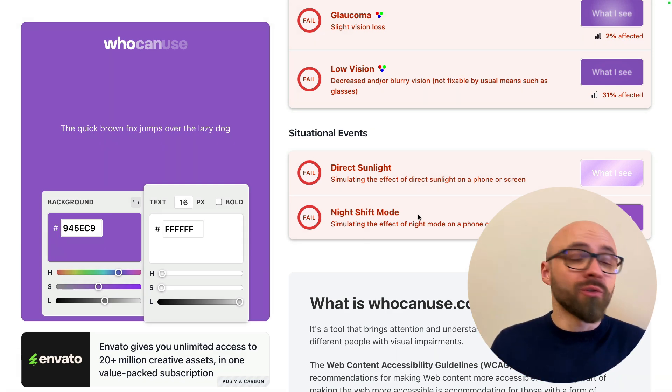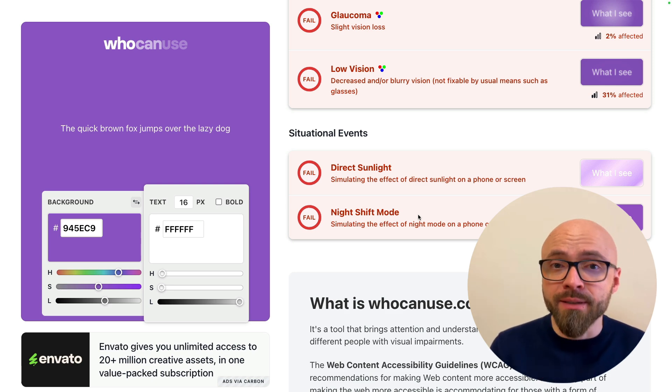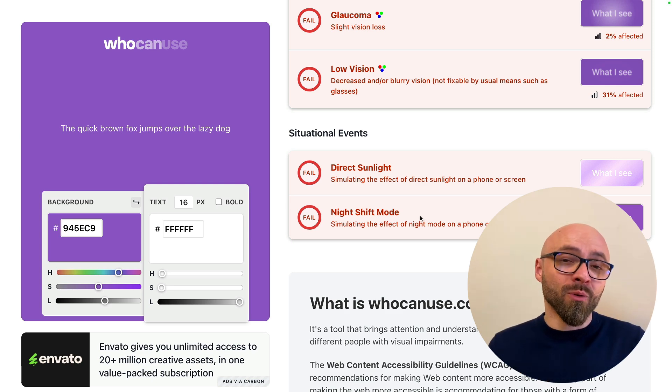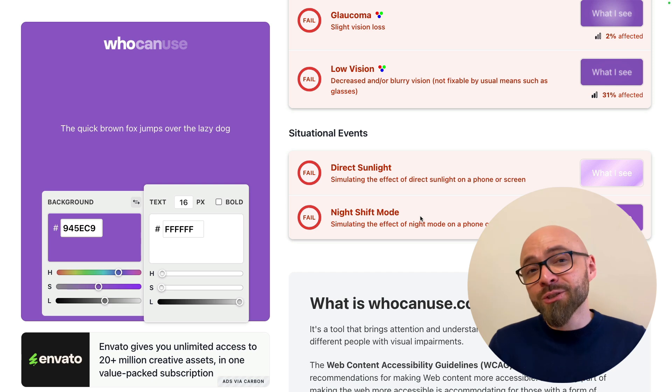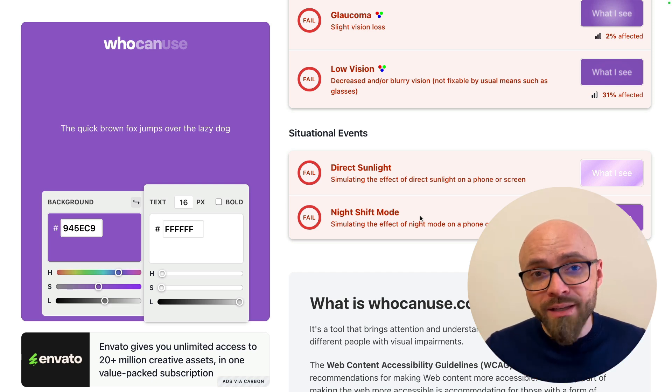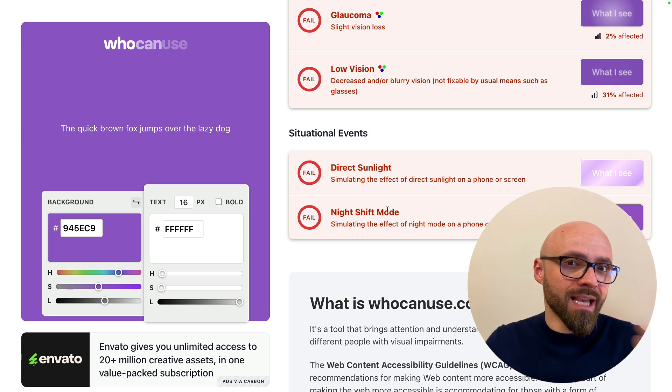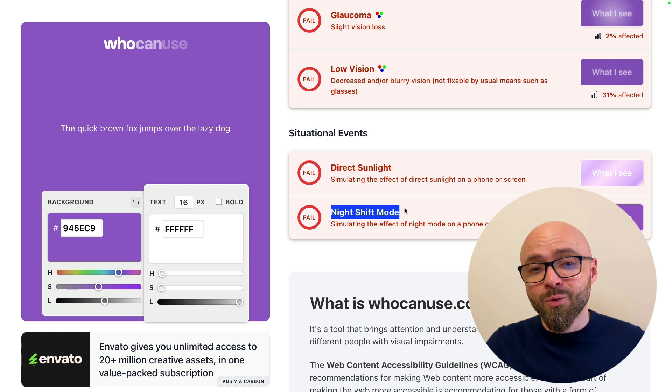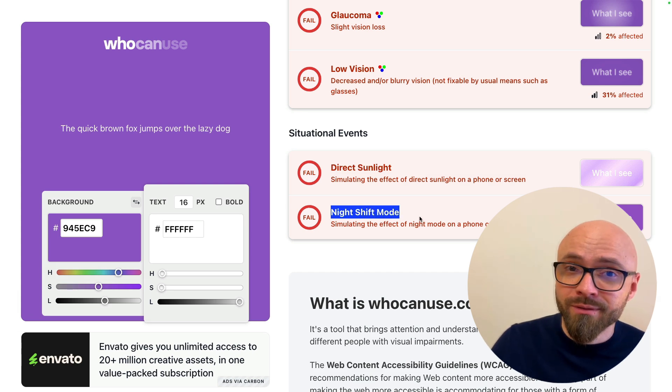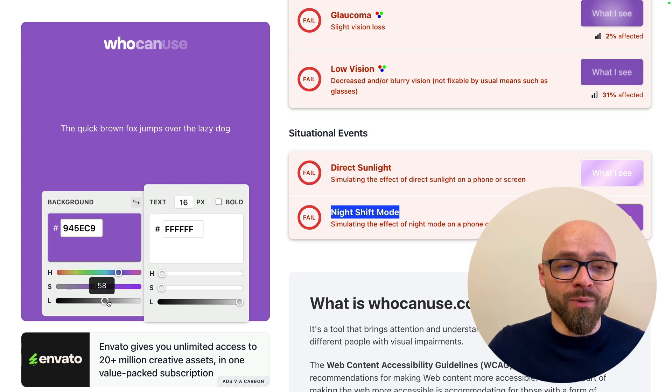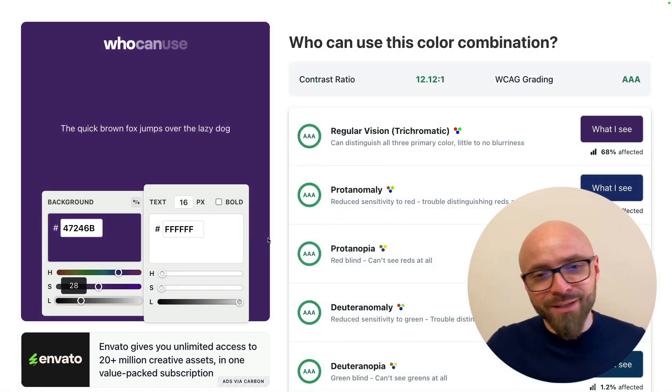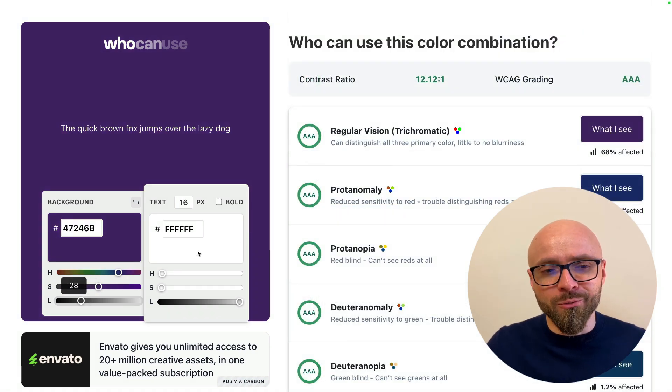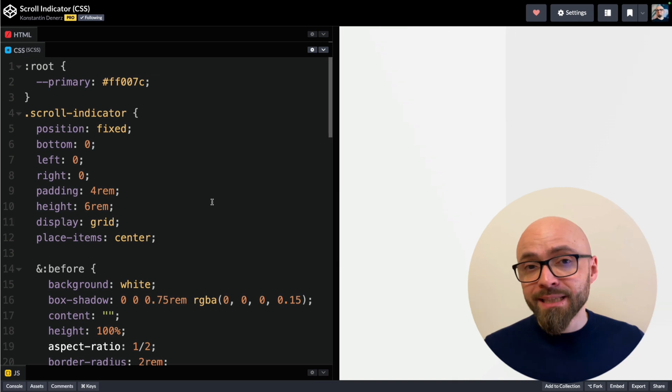Therefore, make sure to test their colors, make them as accessible as possible, because not only that this affects people with visual impairments, but it actually can affect you as well in some situations such as, as you see here, in direct sunlight or with a night shift mode. Let me fix this color so we don't have this problem here anymore. There we go, much better, and I think it's actually much closer to Rebecca purple, the official CSS color. Lastly, we have CSS scroll indicator created by Constantin Denners.